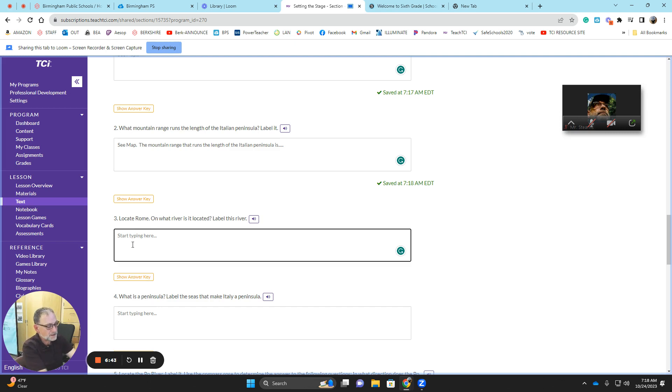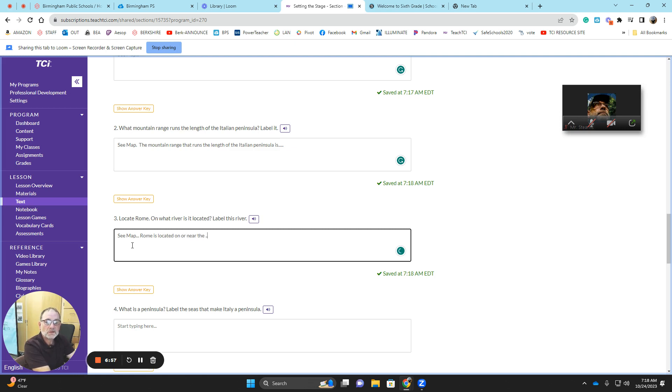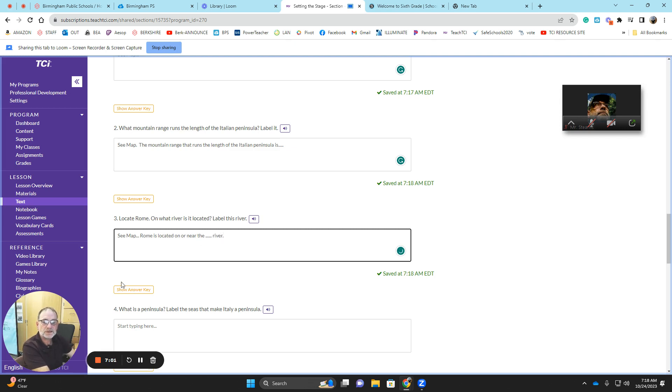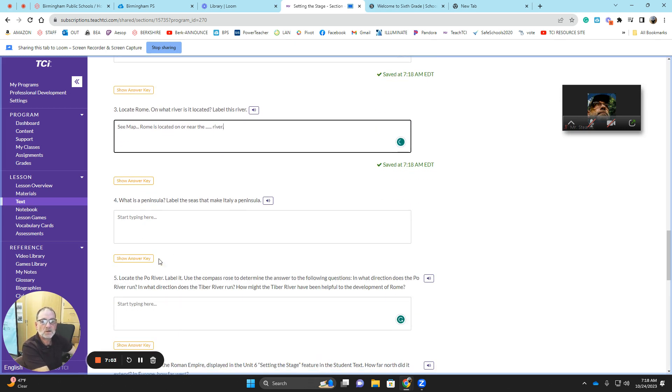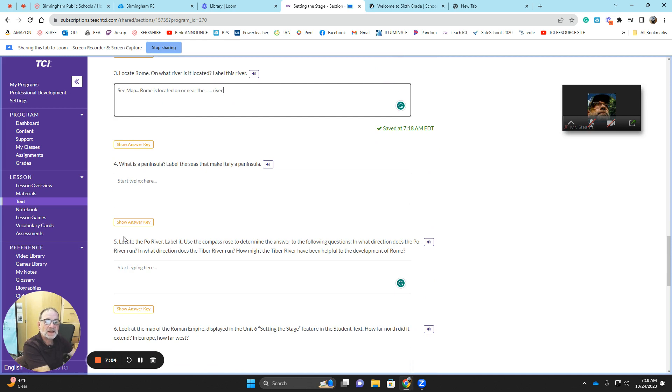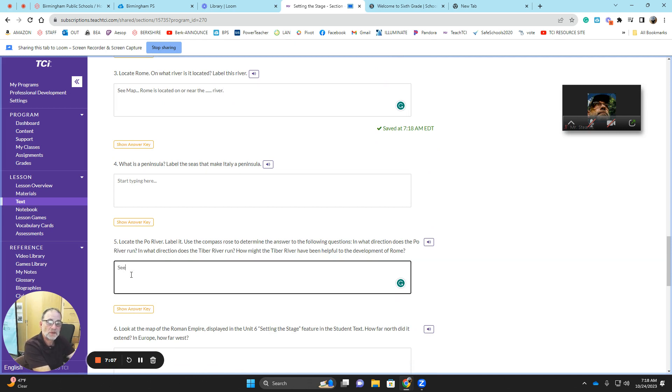Locate Rome. It says locate, so I'm going to say C-Map. Now I have to answer a question on what river is it. Rome is located on or near the blank river. What river? And then I'm going to put a punctuation mark. Do you see how that is? Always restate the question.